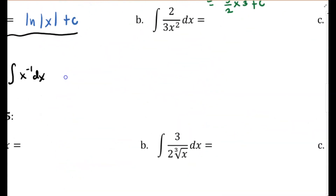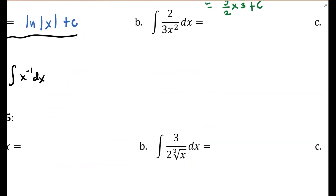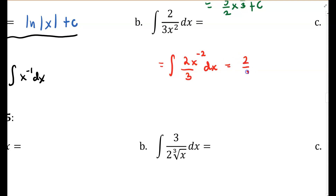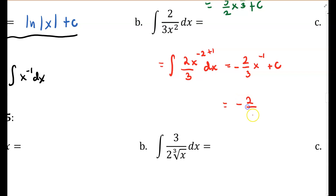B: the integral of 2 over 3x squared. I'm going to rewrite this as the integral of 2x to the power of negative 2 over 3 dx, moving up the power with a negative exponent. Now I integrate: my power increases by 1. So negative 2 plus 1 is negative 1. I have 2 thirds x to the power of negative 1, and I divide by negative 1, adding a negative. Then I add a constant. You may see it written with the negative exponent moved back down into the denominator.